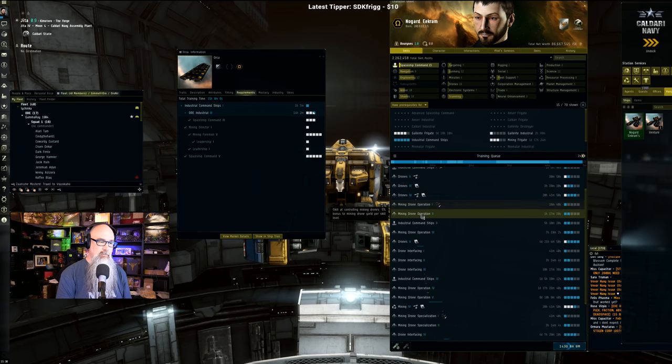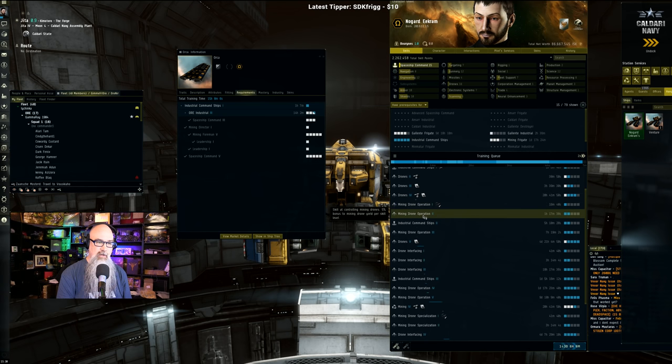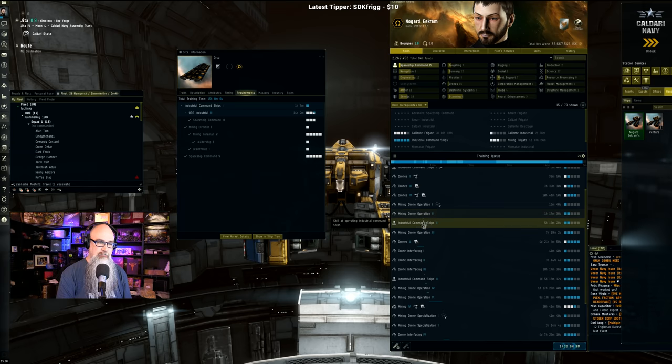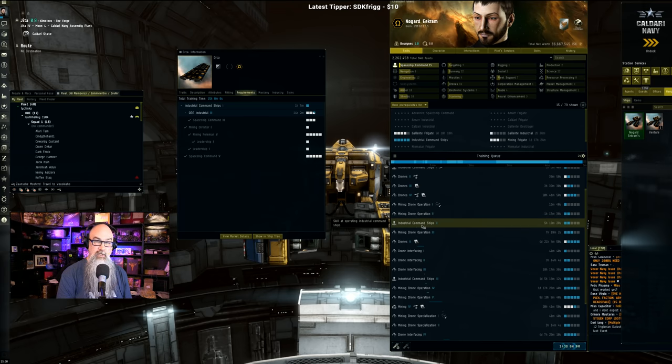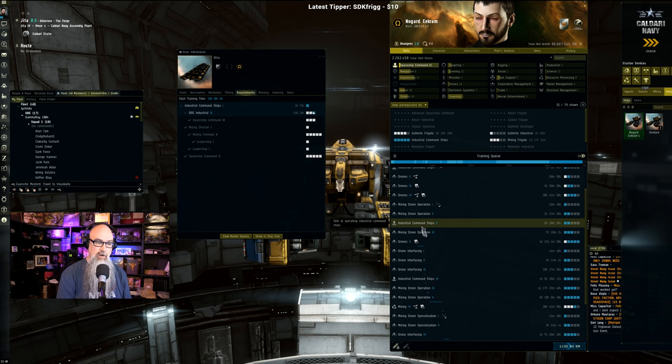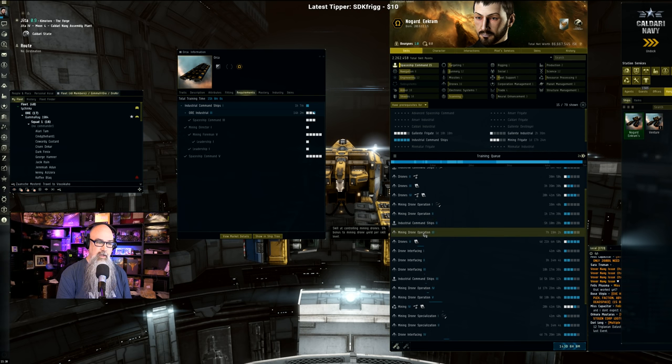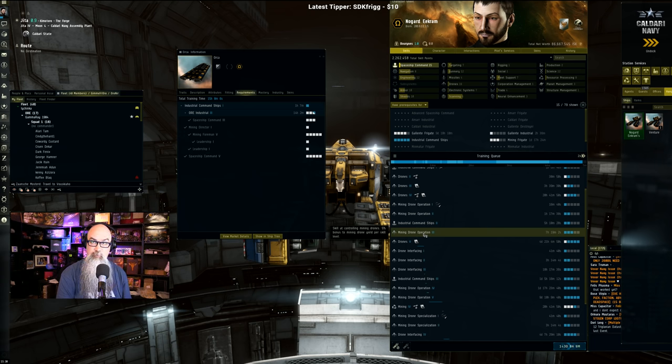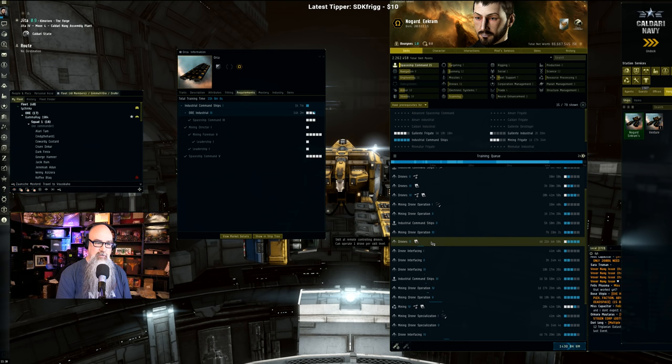But so you get your drones in, and then Mining Drone Operation 1, Mining Drone Operation 2 - these are 5% each one, so in an hour and a half you'll have 10% added. Then Industrial Command Ships 2, which gives you another 10% on the harvest. And then Mining Drone Operation 3 takes seven hours, gives you another 5%.